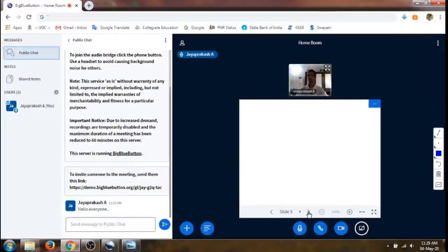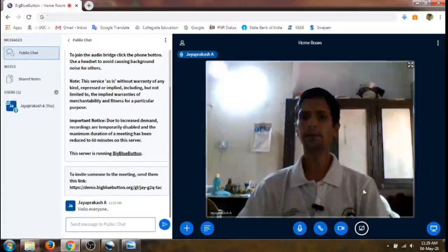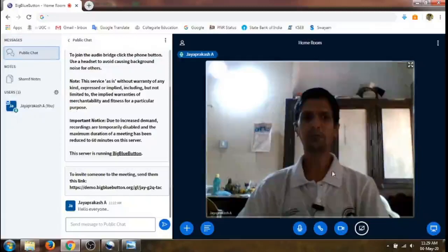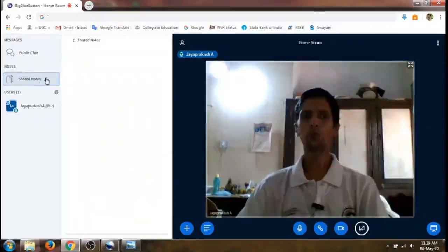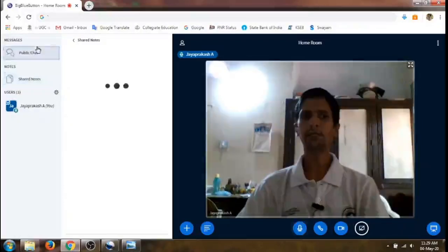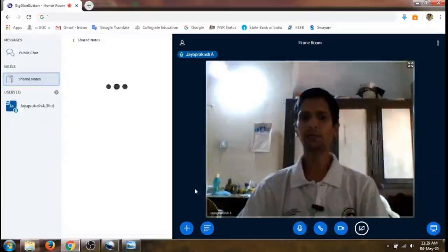If you don't want the slides to be seen, you can minimize them and only your video will be shared. In addition to the public chat, you can also share notes here — these shared notes can be seen by all the participants.